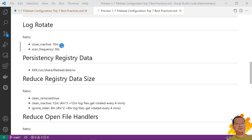However, this has a side effect. New log lines are not sent in near real time if the harvester is closed. If you set up ignore_older parameter. Ignore_older parameter value must be greater than close_inactive. Scan_frequency 30 seconds. Default value is 10 seconds. Scan_frequency means how often Filebeat checks a new file in the path.